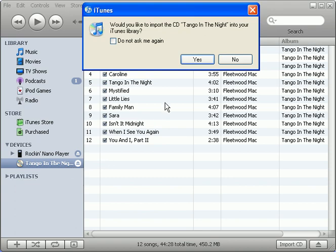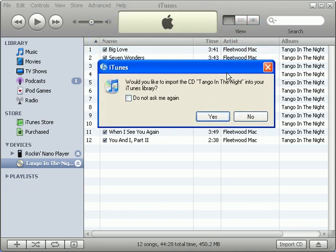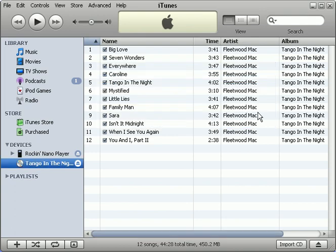Oh, and look at this message. Would you like to import the CD Tango in the Night into your iTunes library? Sure. But you know what? Let's hold off and just say no for right now. I want to show you something. Now,